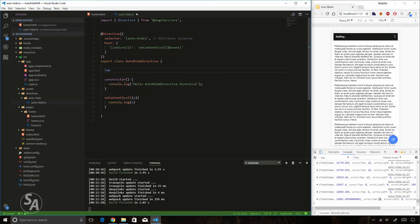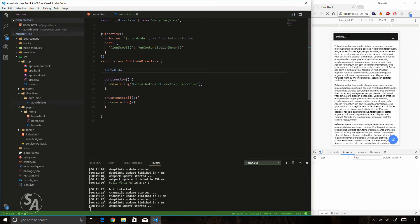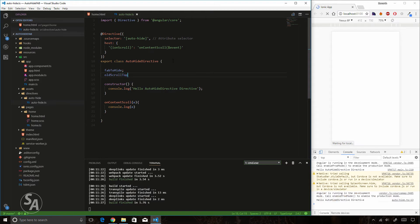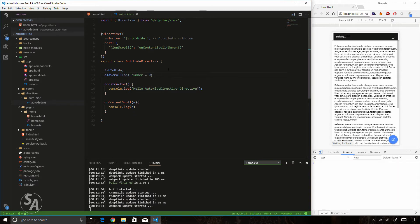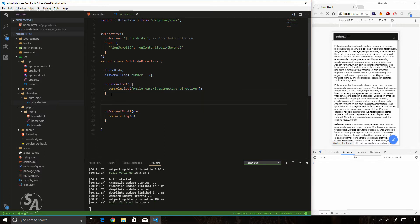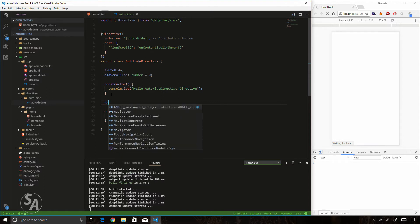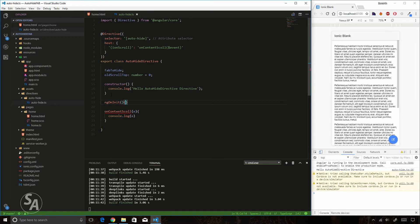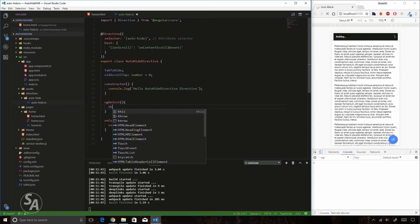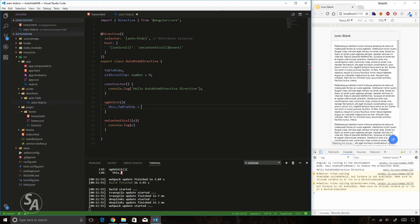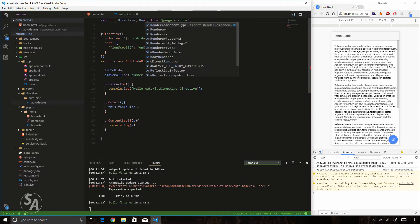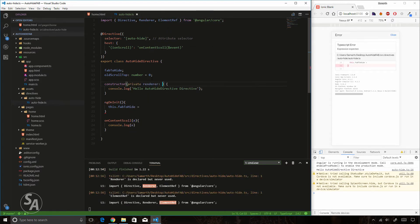I'll create an object called 'fabToHide' and a number called 'oldScrollTop' defaulting to zero. I can't get references to view components in the constructor since the view isn't initialized yet, so I'll use ngOnInit instead. Inside ngOnInit I'll get a reference to the fab button and store it in 'fabToHide'. I need to import Renderer and ElementRef and pass them through the constructor.